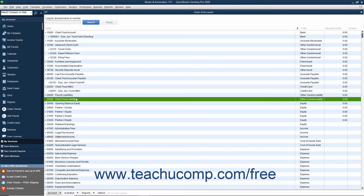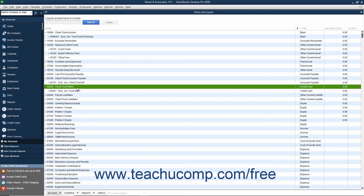Finally, and optionally, you can create a separate credit card account named something like Client Trust Credit Card as a credit card account type, if you use a credit card to pay for client costs and you want the client's trust account to pay the credit card's bill. Note that some states may not allow the use of a credit card to pay for client expenses. If used, ensure that the credit card is only used for client expenses.